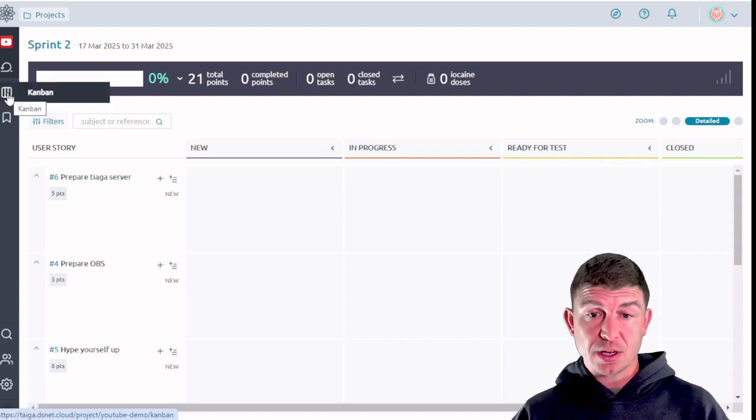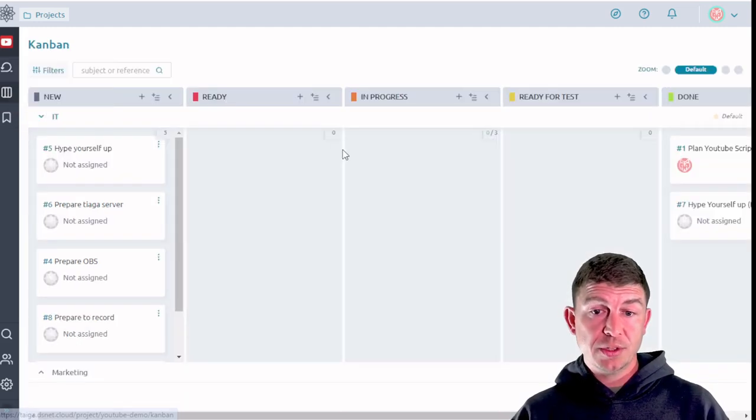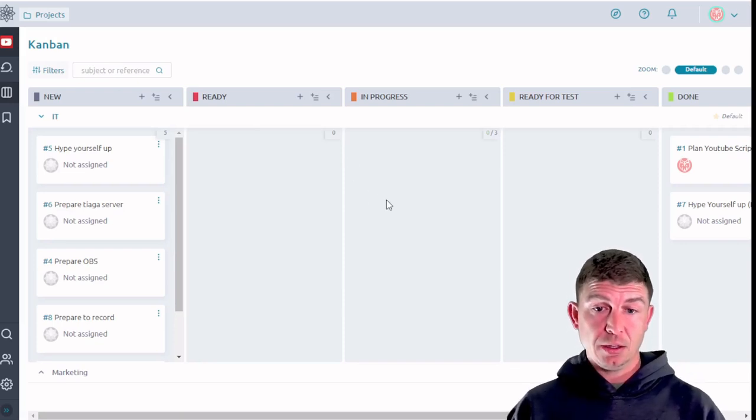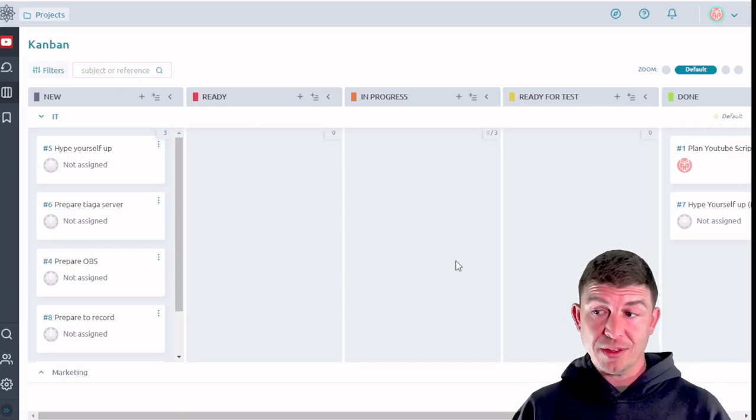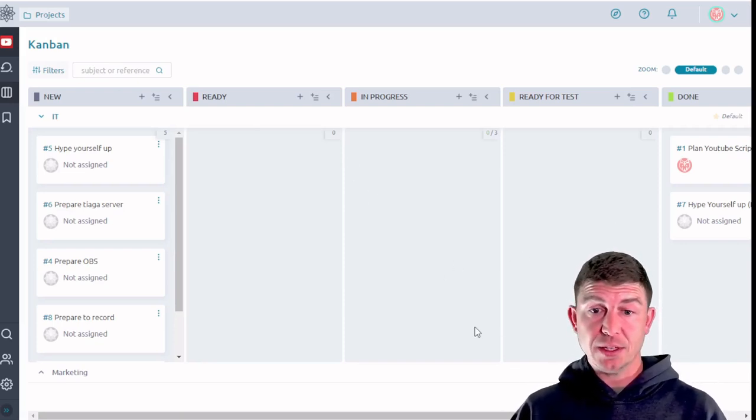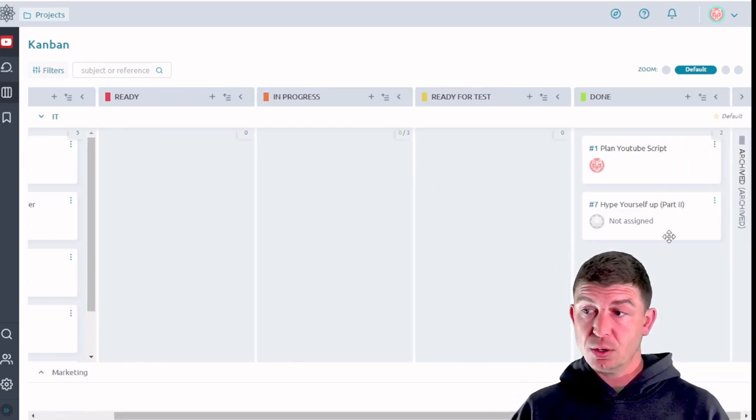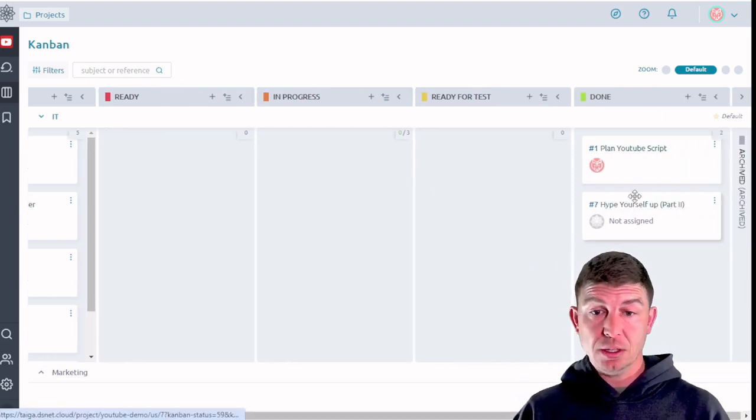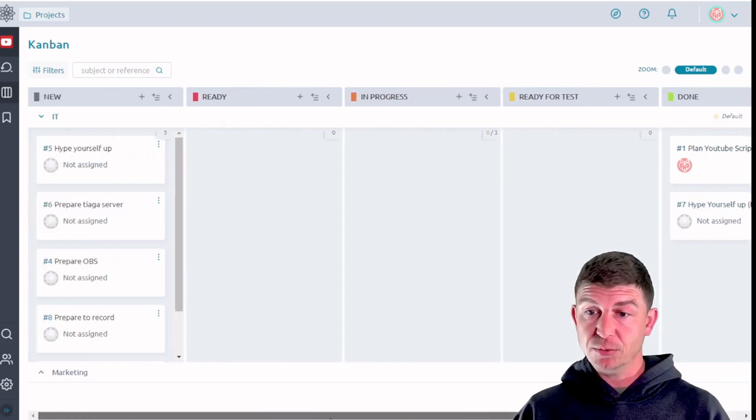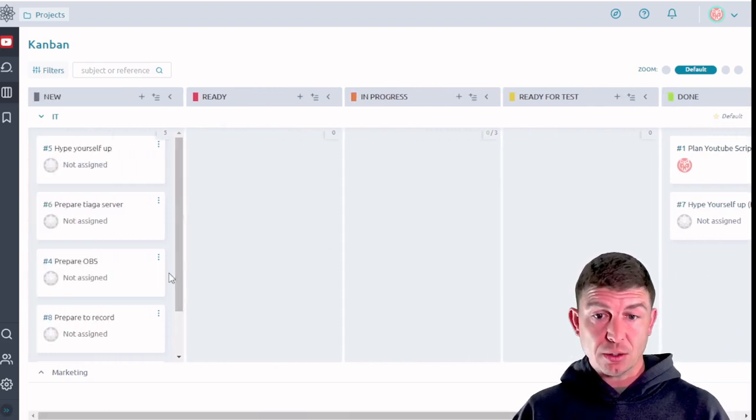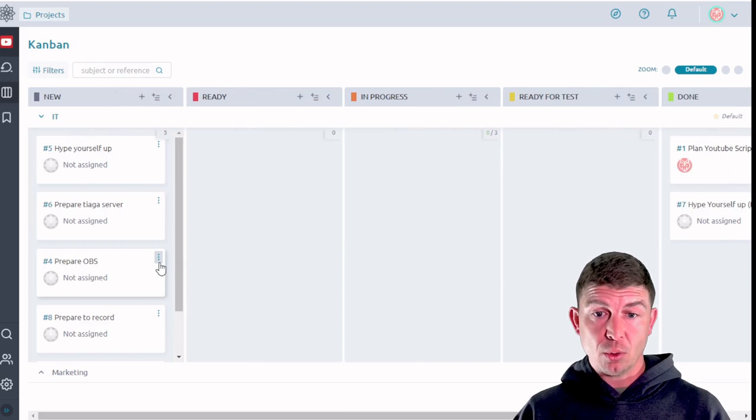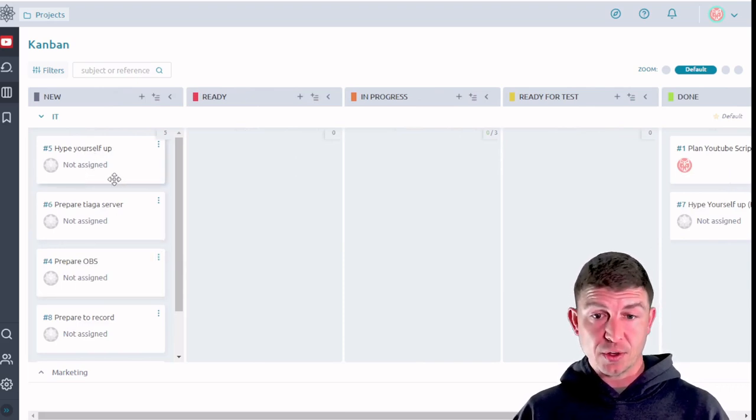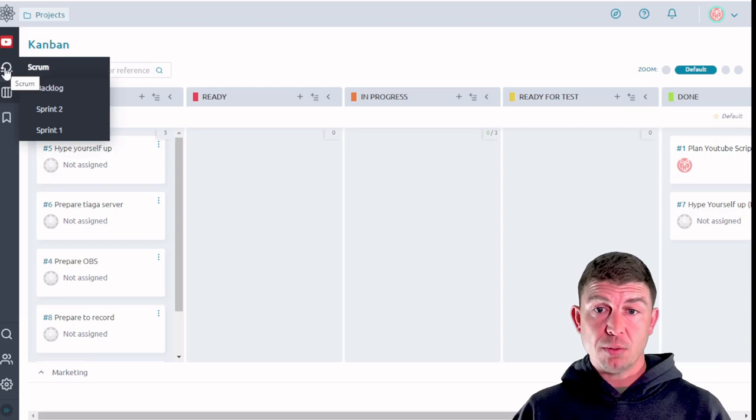As we move various subordinate tasks through the phases of completion from this task board, if we go back to the Kanban board, you'll notice that all of the changes we made within the sprint module are reflected on the Kanban board. Over here we have plan YouTube script is complete, hype yourself up is complete, so on and so forth. As changes are made here in the Kanban board, they will reflect on the scrum board and vice versa. So let's go back to the scrum board.